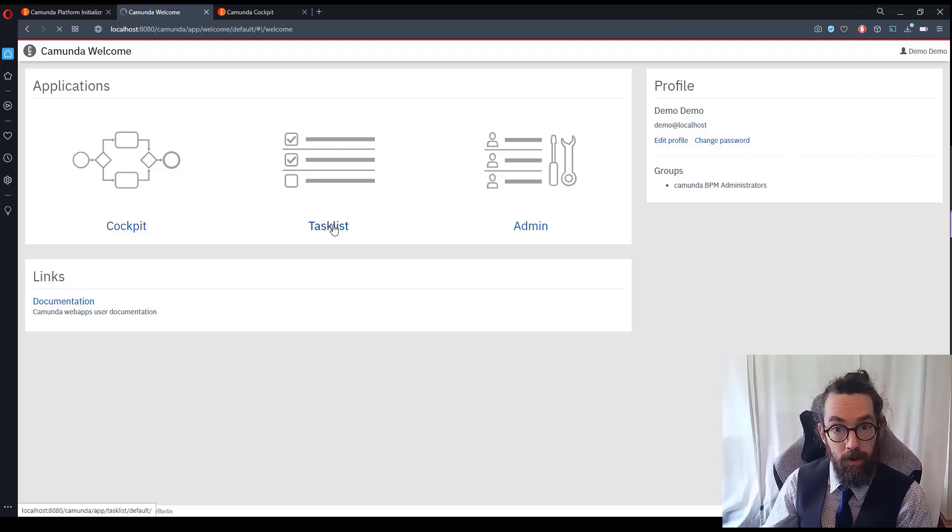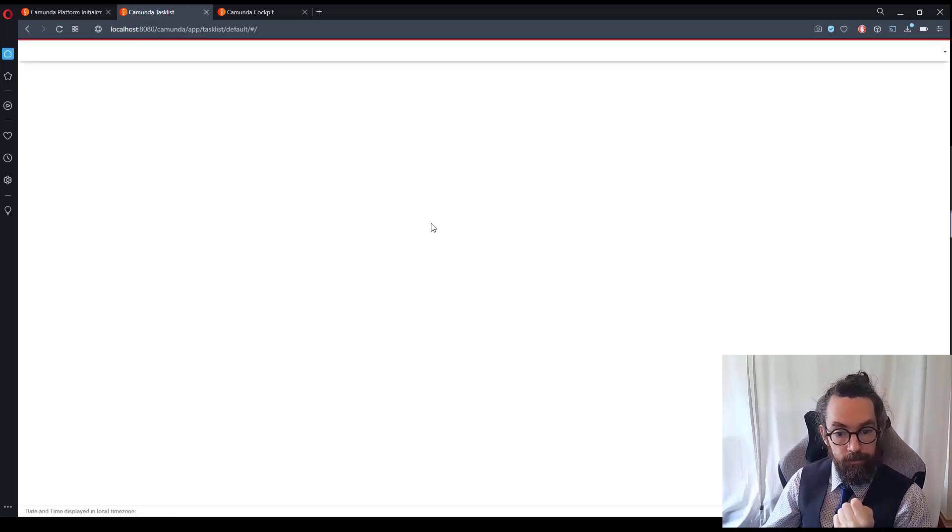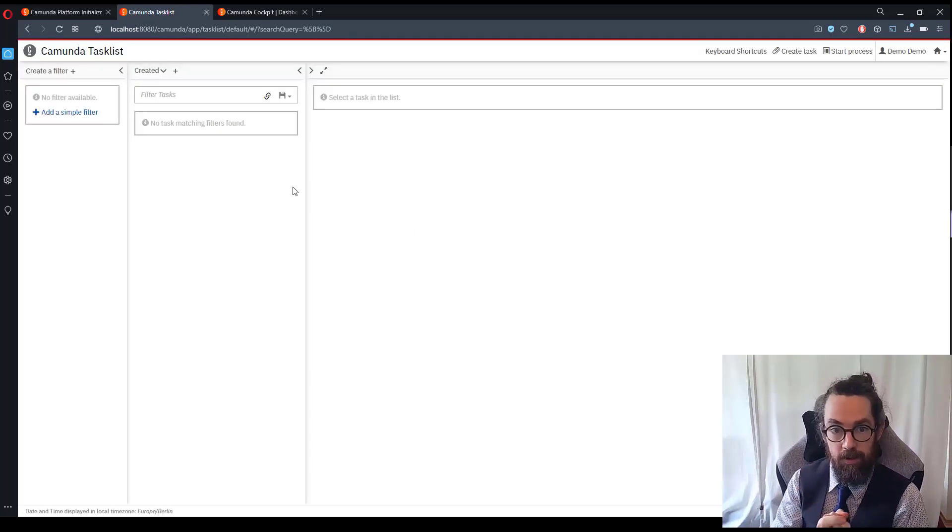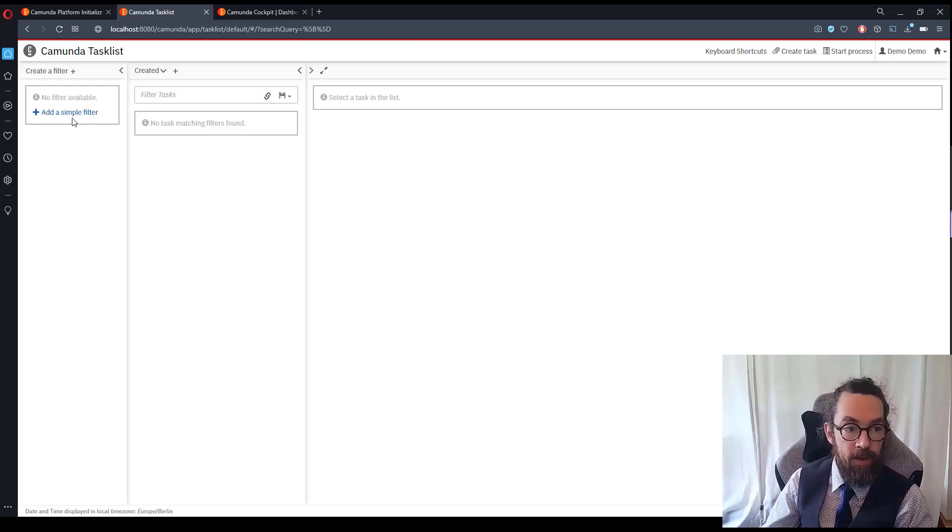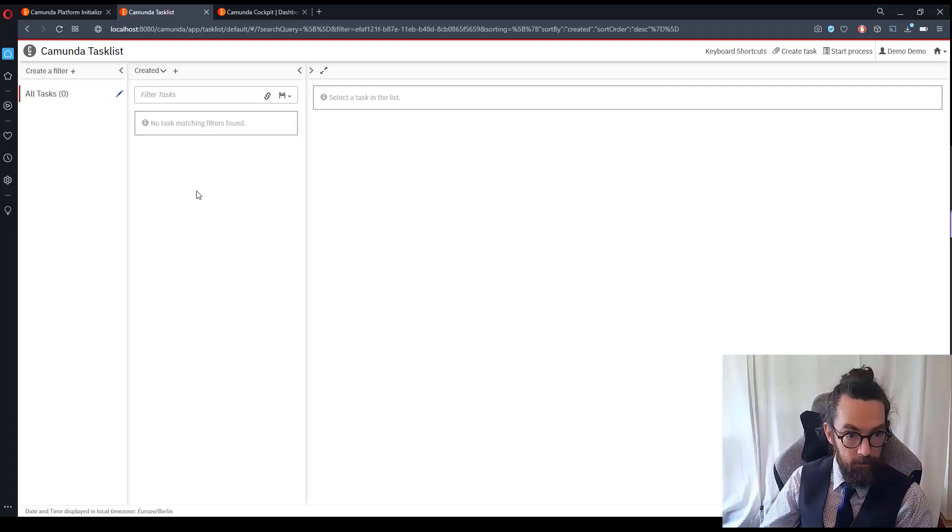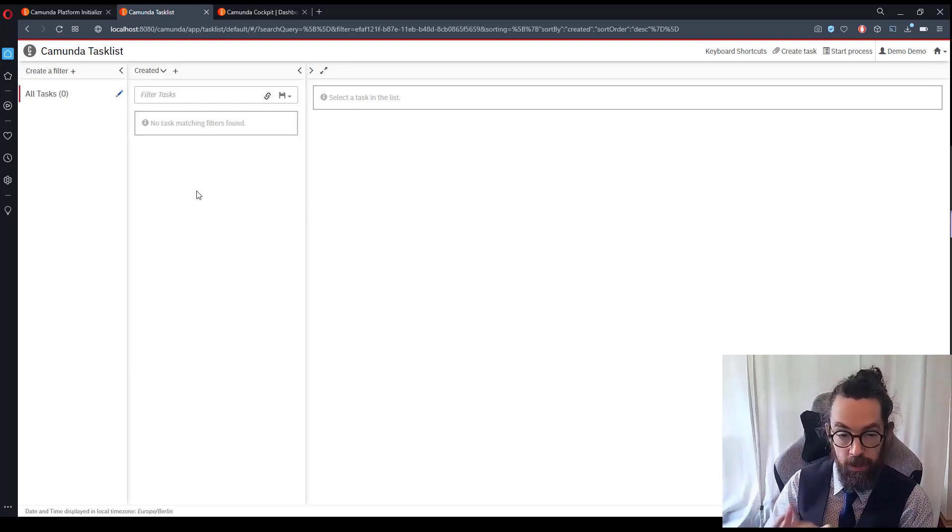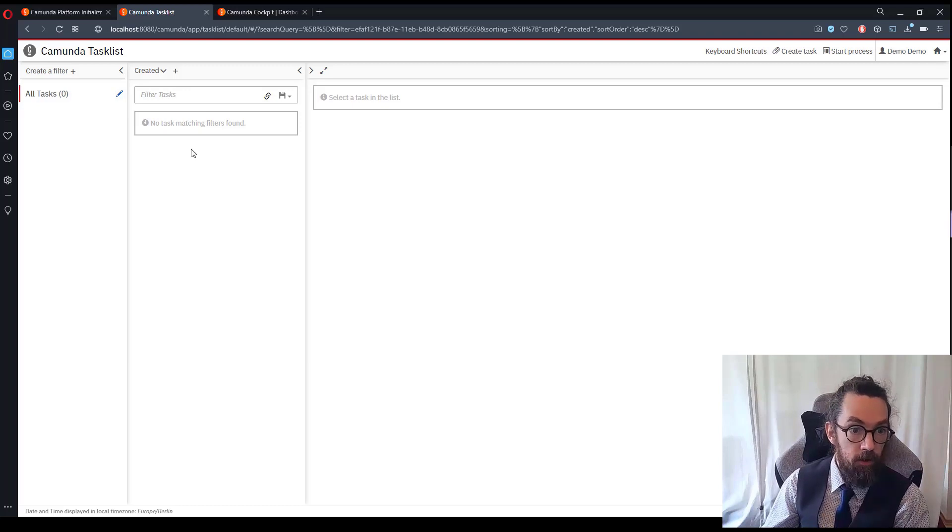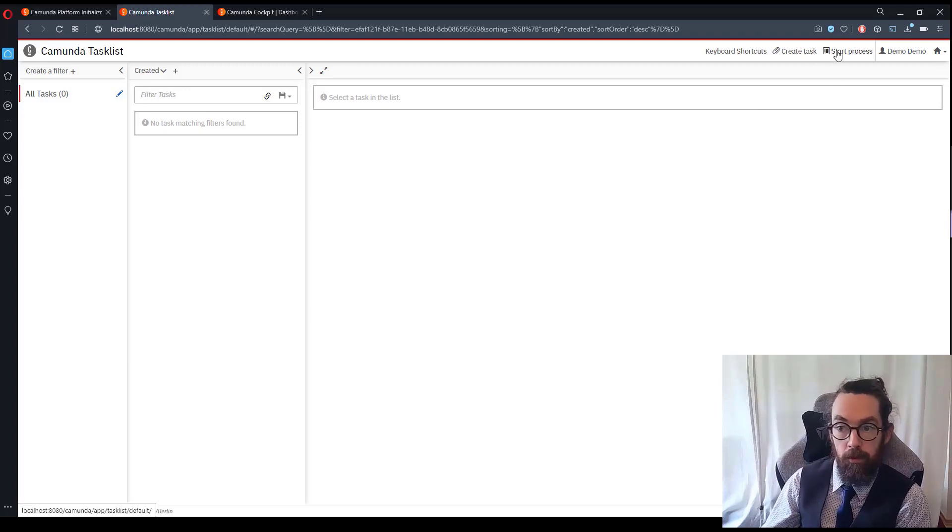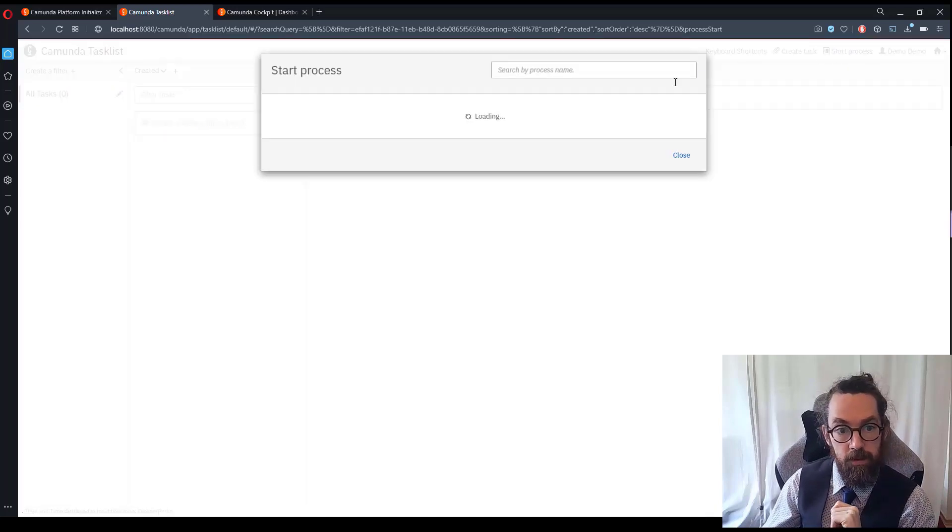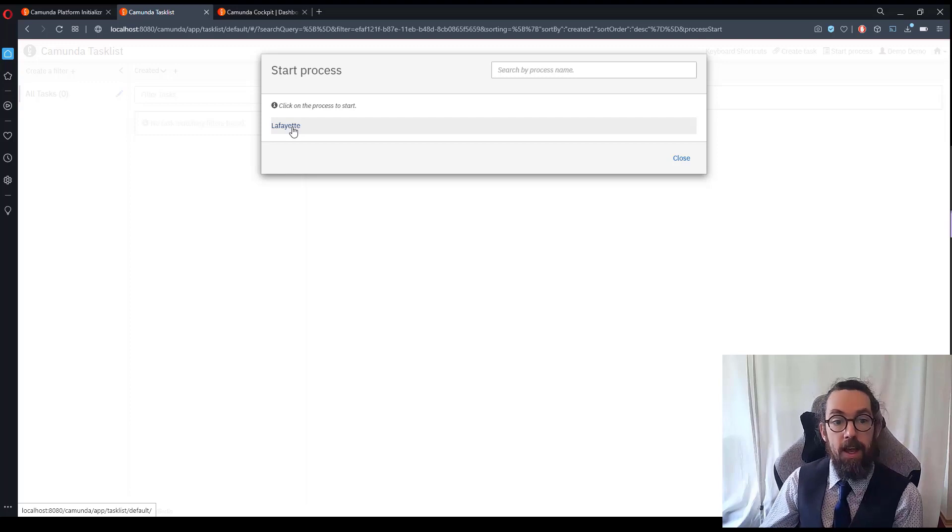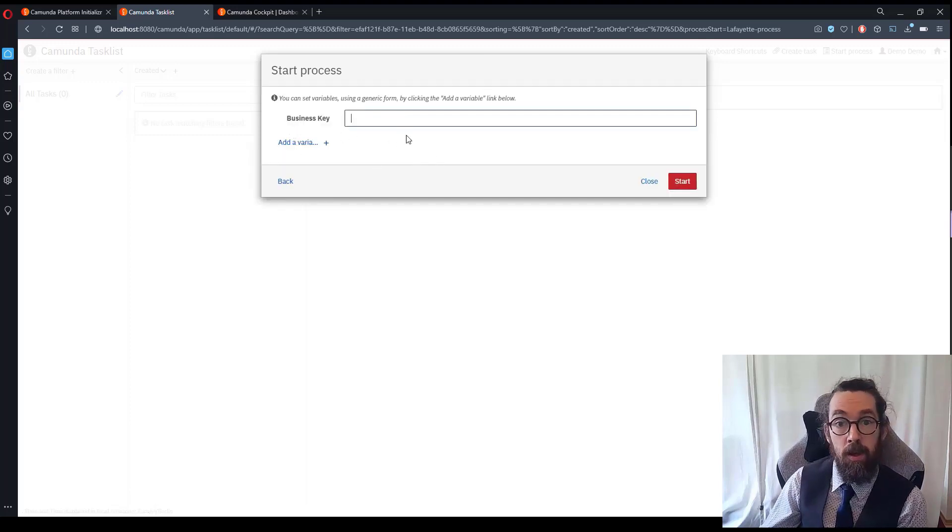I'm going to open up Cockpit in a different tab and then go to Tasklist to start my process. Okay so here we are in Tasklist. So Tasklist works by having some filters to filter the tasks that exist. So I'm going to click add simple filter, this will show us all tasks that are available and here is a list of tasks that are currently available. There's none. So I'm going to go up to the top right and then I want to click on start process.